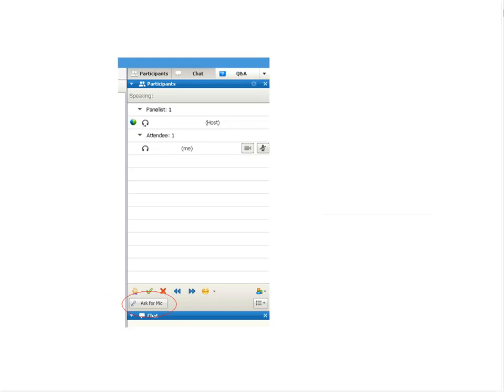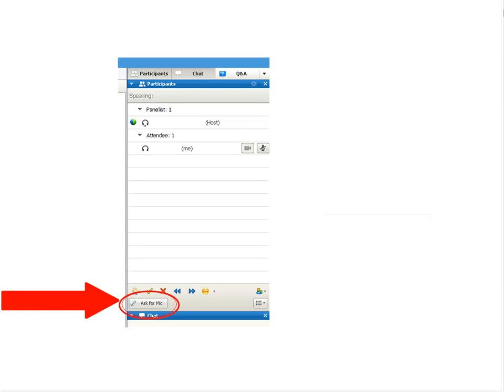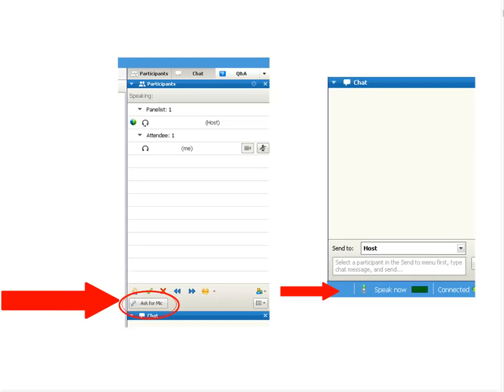If at any point throughout the presentation you wish to participate via Voice over IP, simply click on ask for the mic. It is located on the right of your screen under the participants panel. Once I have passed you the mic, the bottom of your screen will say speak now.